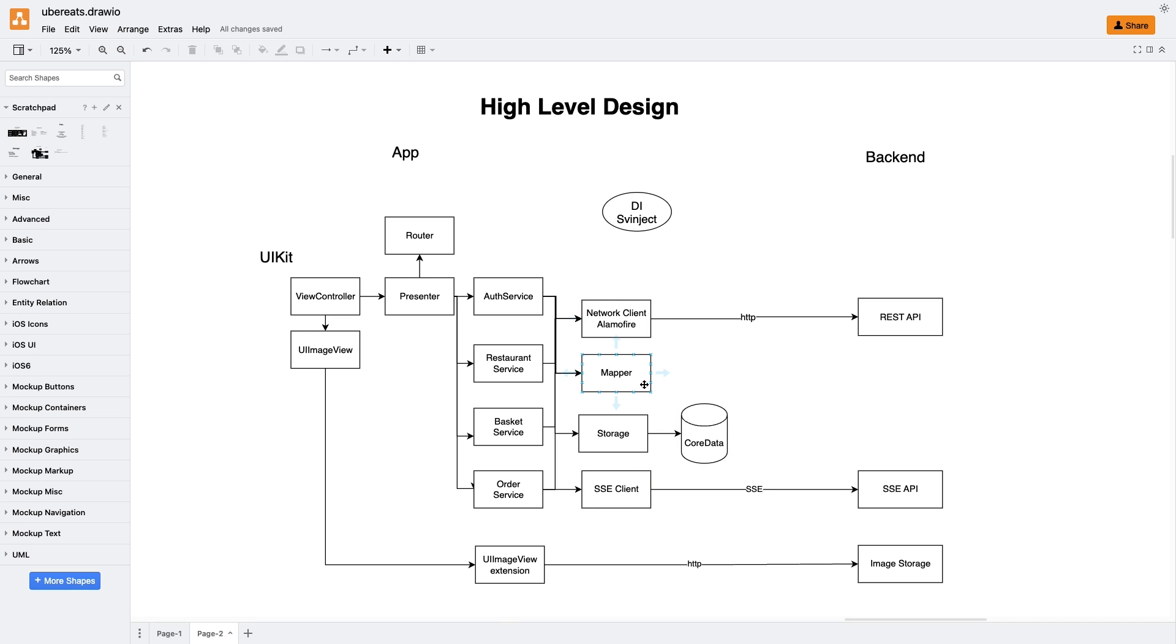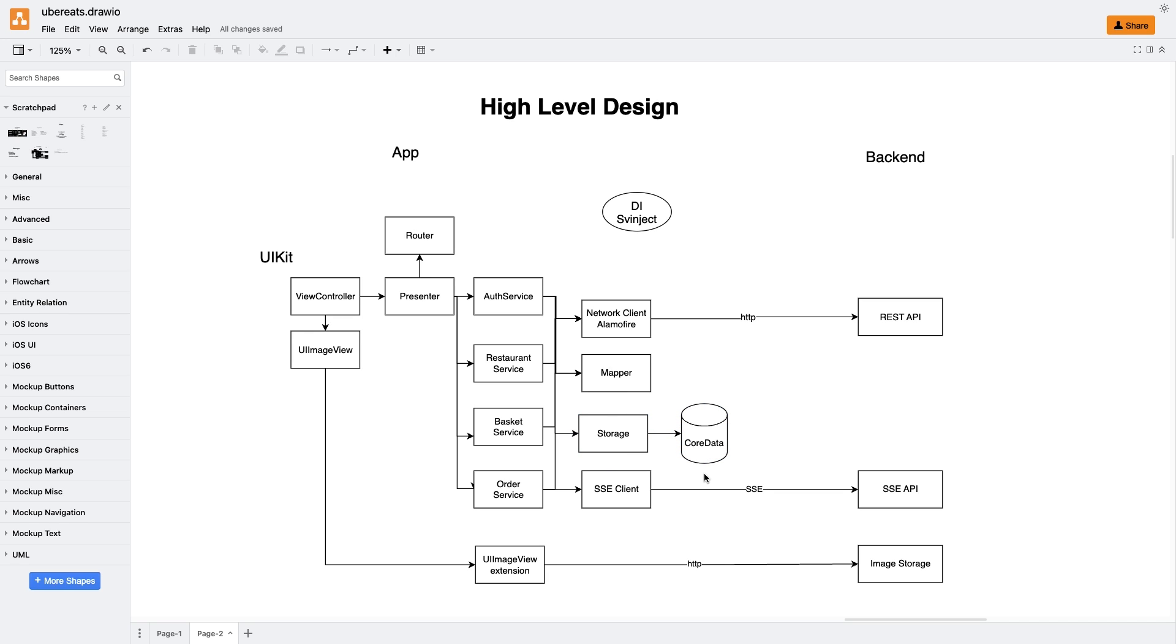Each of these services share similar dependencies, such as the network client, which executes requests, and the mapper, which handles the mapping of JSON data into our model objects and vice versa. By keeping the mapping logic separate, we ensure the services don't become overly complex with unnecessary code. Instead, they act as orchestrators that work with other entities like network clients and mappers to retrieve the required data. Additionally, we have a storage class acting as a facade for core data. It is useful to have this storage facade because in the future, it would be easier to replace core data with something else. You would need only to change code here to use another storage system.